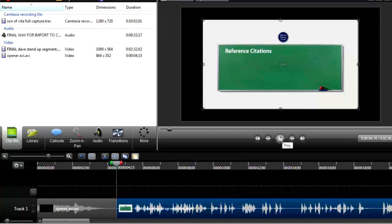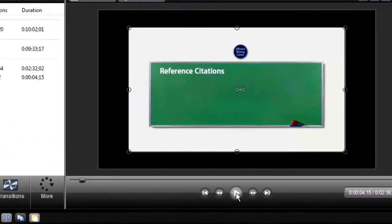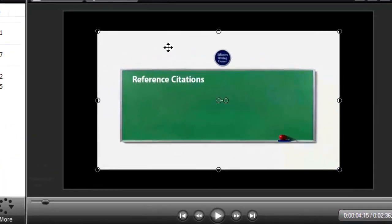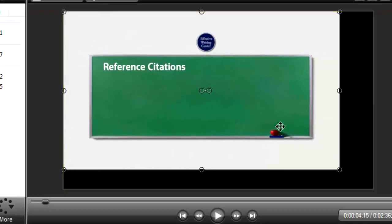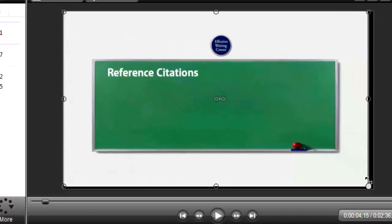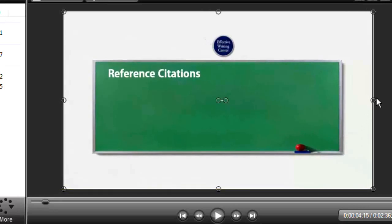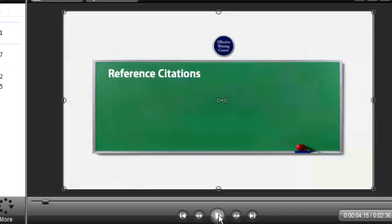The next element that comes in is a stand-up segment in which I introduce the video. So let's play that and see where it needs to be cut. You can tell that it doesn't fit the 1280x720, so I am going to stretch it out so it does fit. Hopefully we won't get too much distortion — we are about to find out. Okay, let's play it.